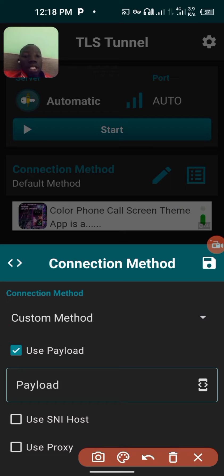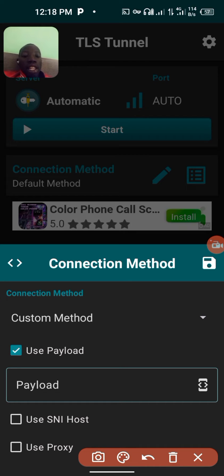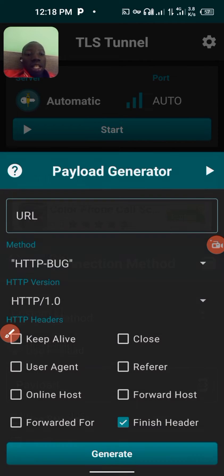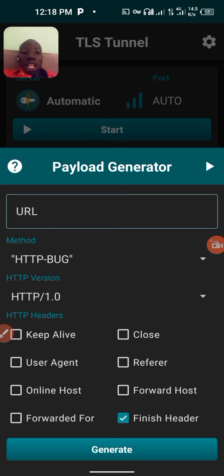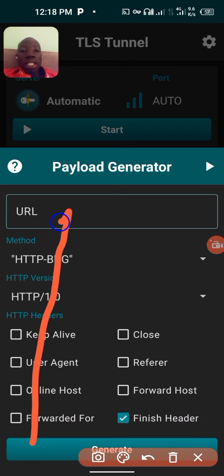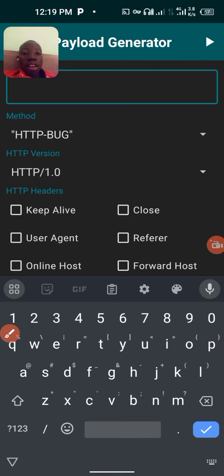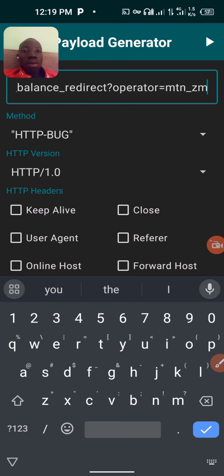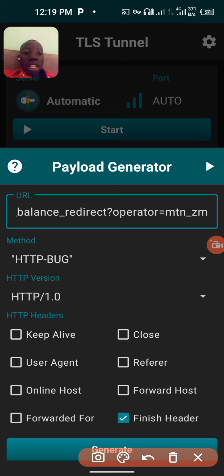When you choose 'Use Payload', you can see the payload box with arrows. Click on them. Now, these settings can work for everyone, but you need to use the working SNI for your country. I'm in Zambia, so I'm using the working SNI for Zambia. Paste your country's SNI in that box.